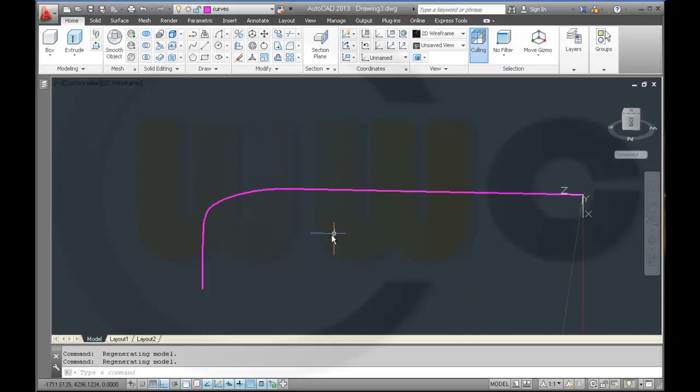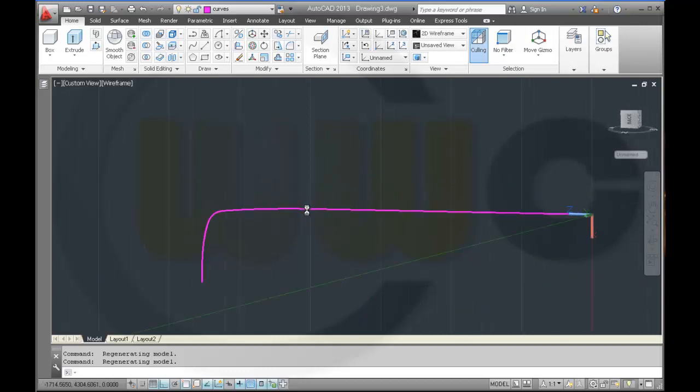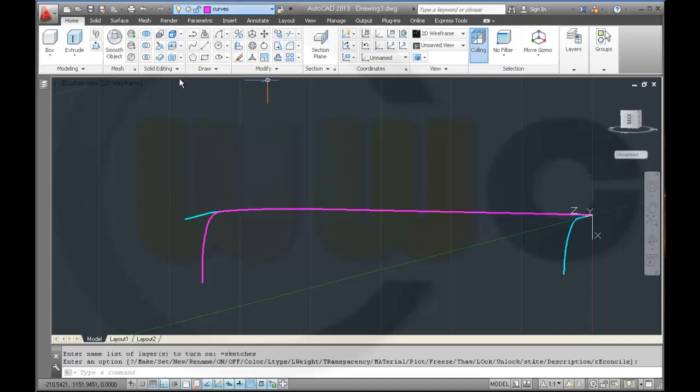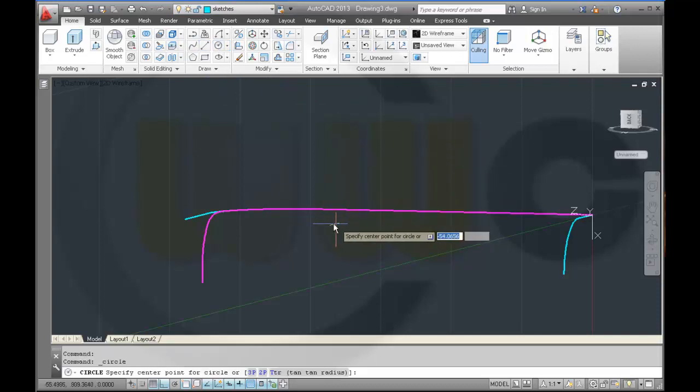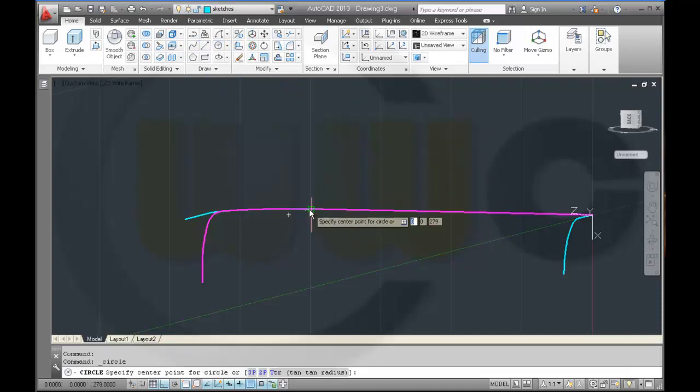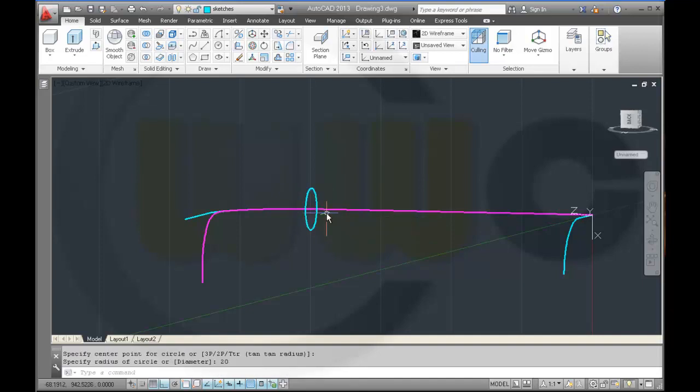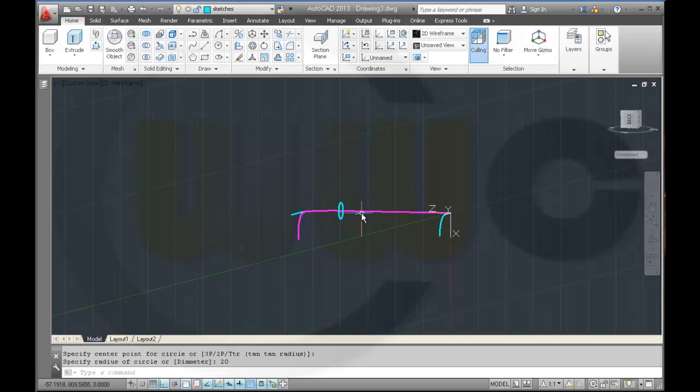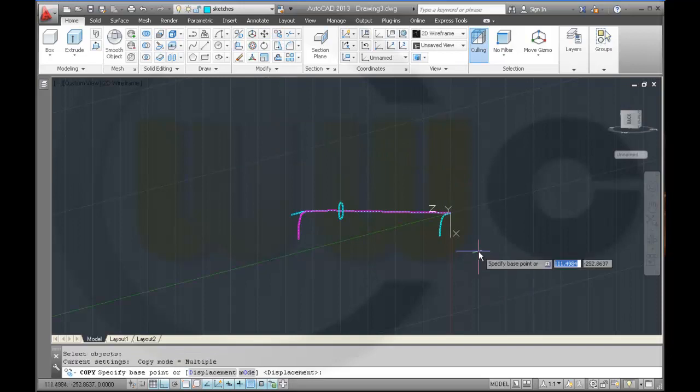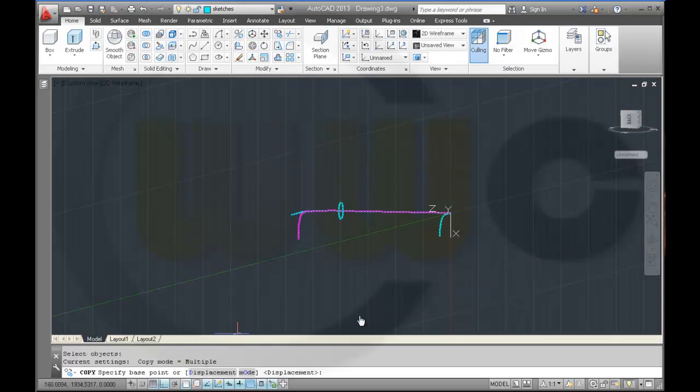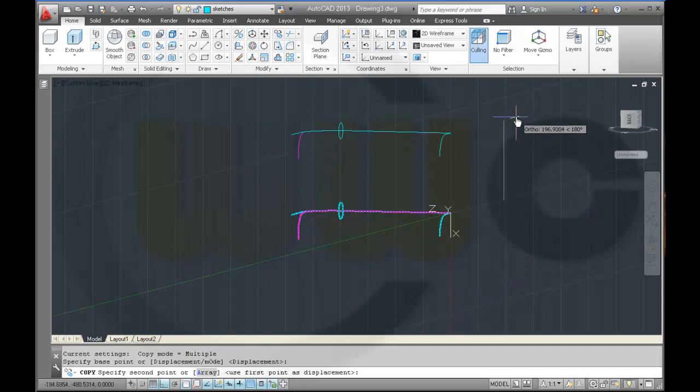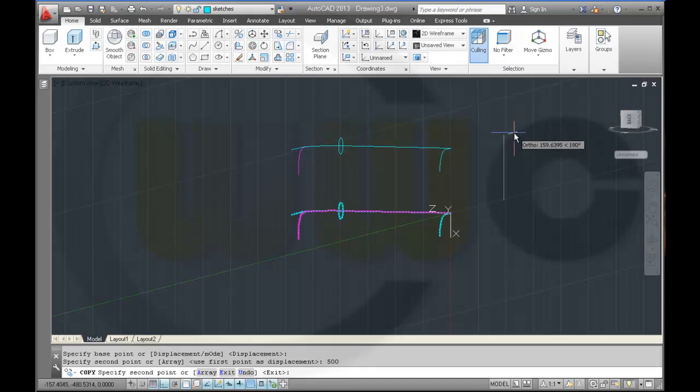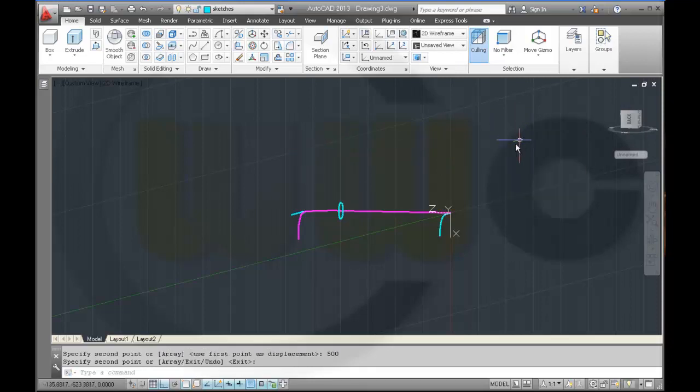Now I need a circle, so activate sketches, and a circle right here which has a radius of 20. And I want to make copies of these. All of those are activated, so I move it right up here and make this distance let's say 500. And enter.